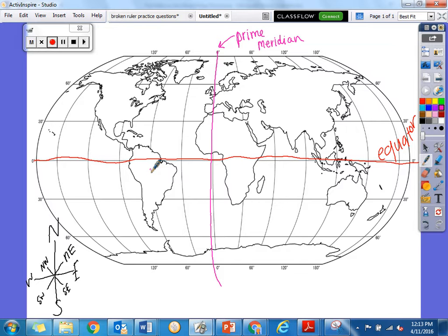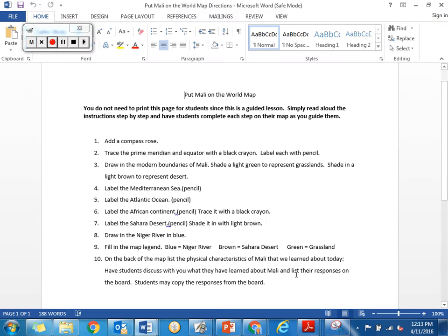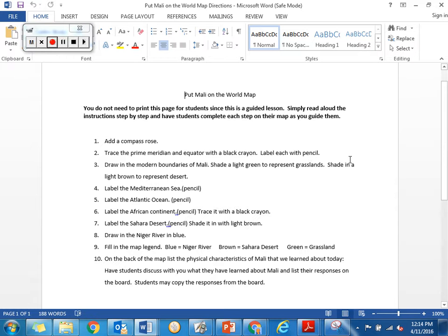What text feature do I see here? This is a map. If we've done number one and two, say hoo-ha! Hoo-ha! Now we have the next one — it says: draw in the modern boundaries of Mali, shade a light green to represent the grasslands, and shade in a light brown to represent the desert.